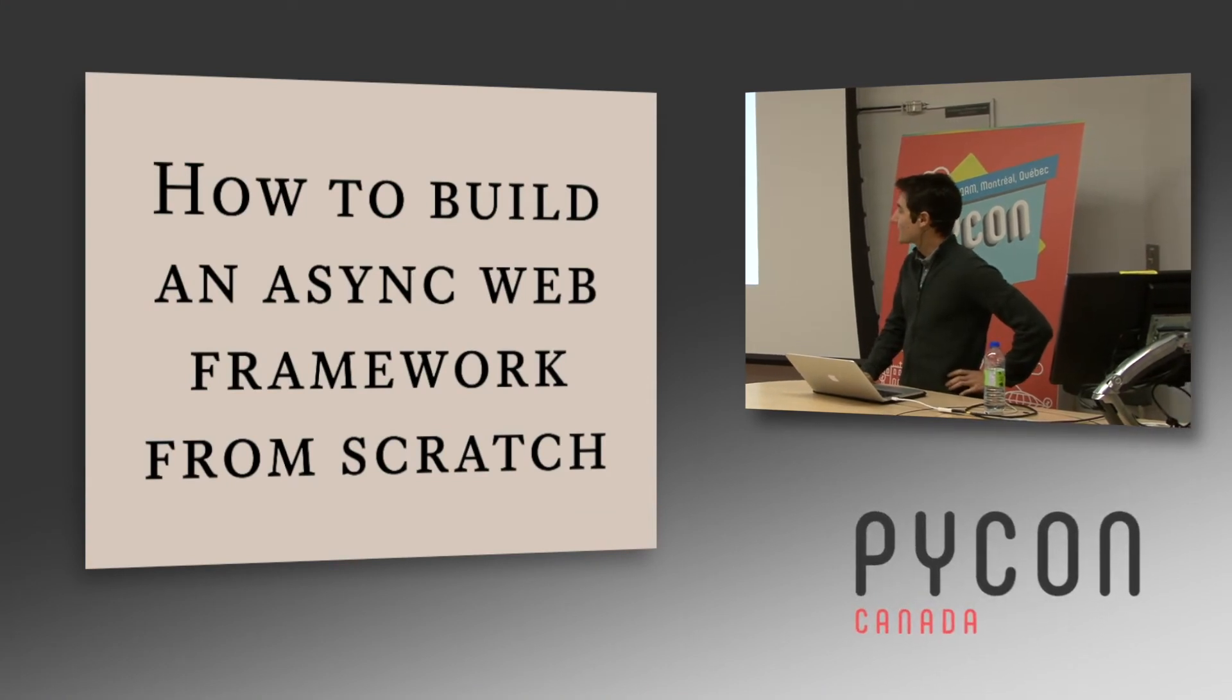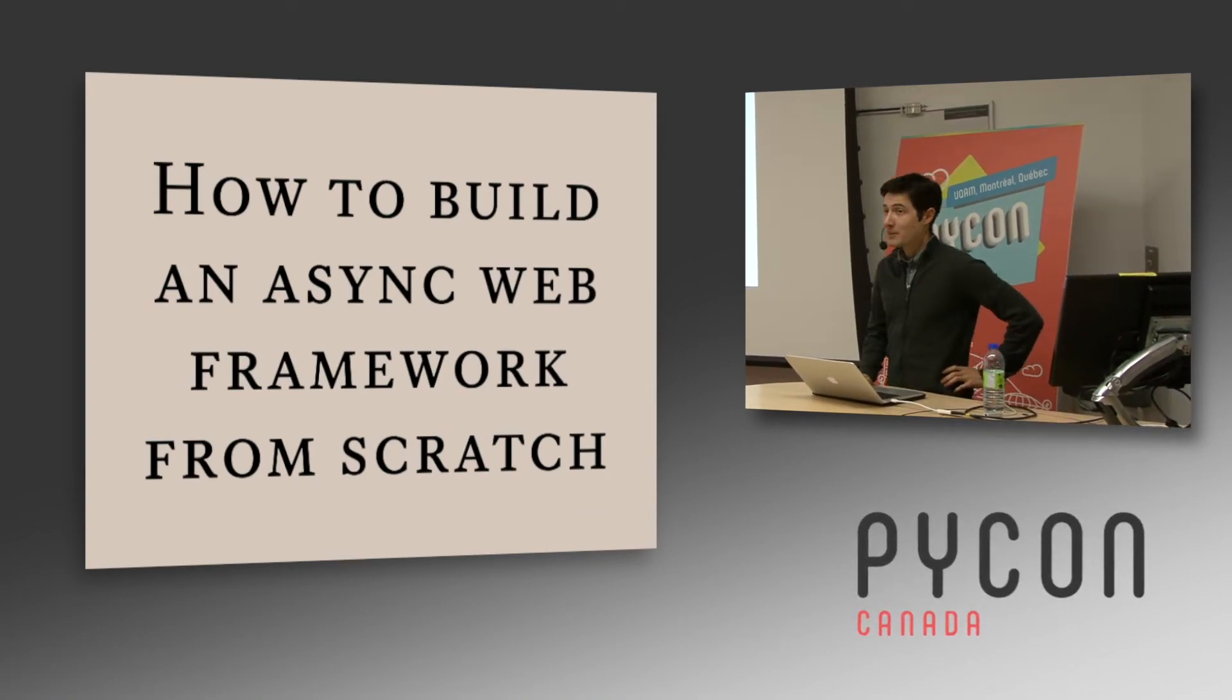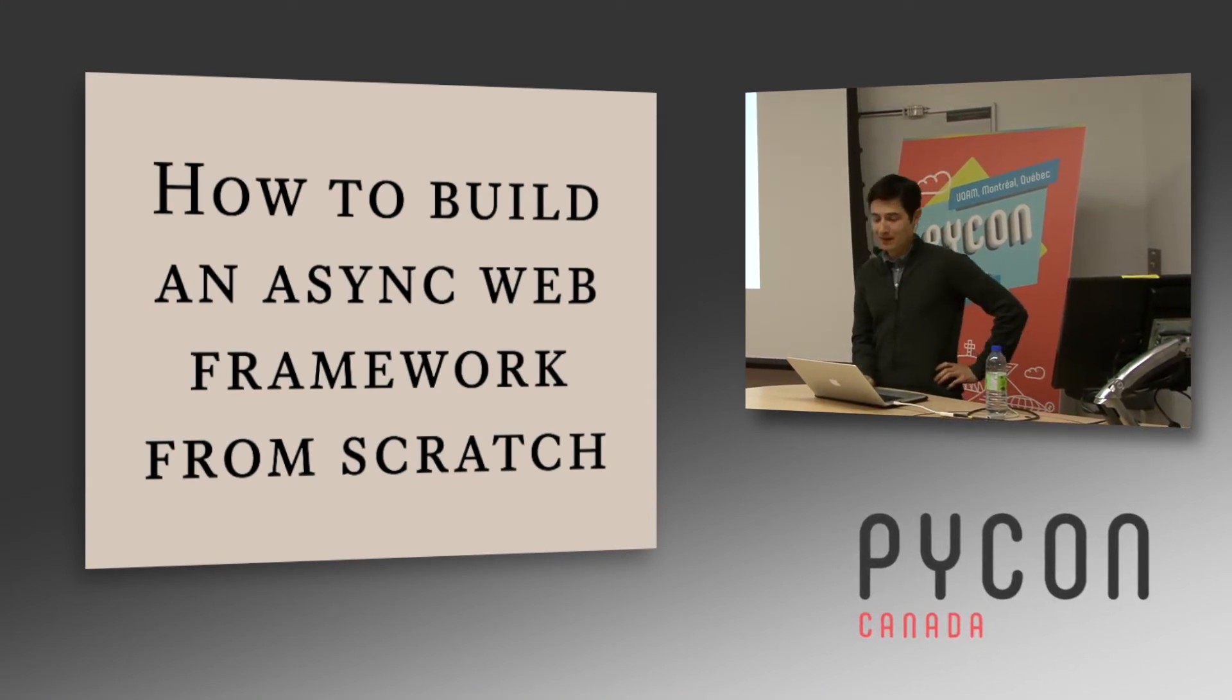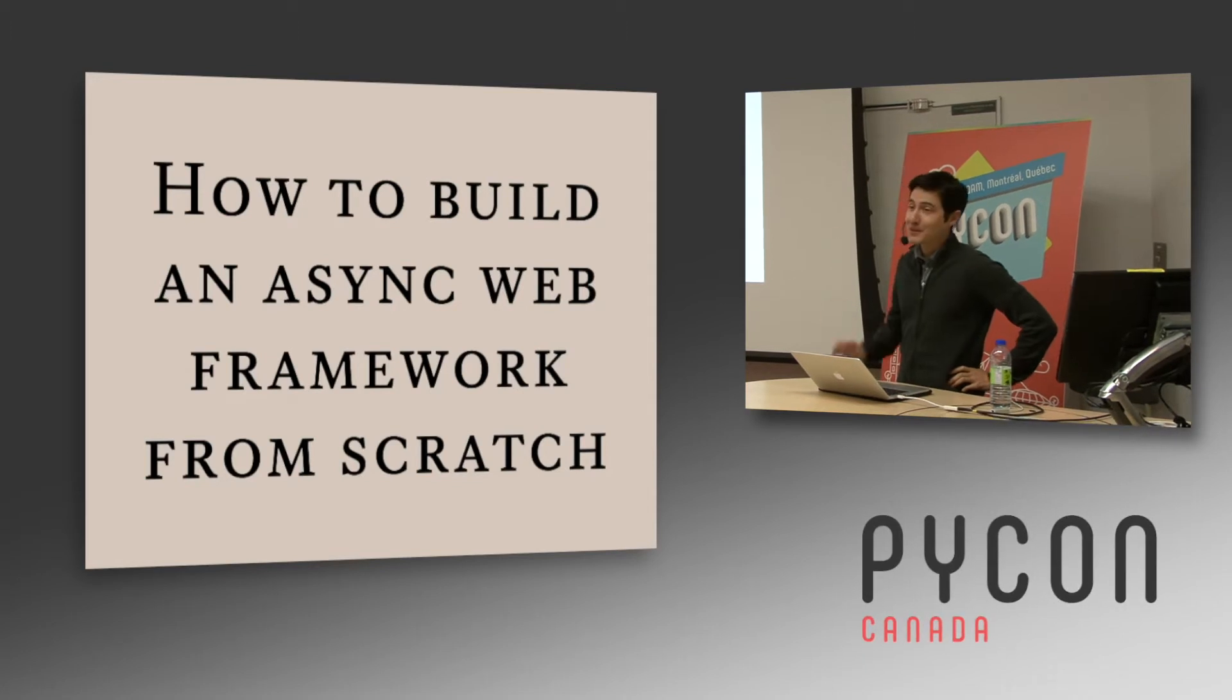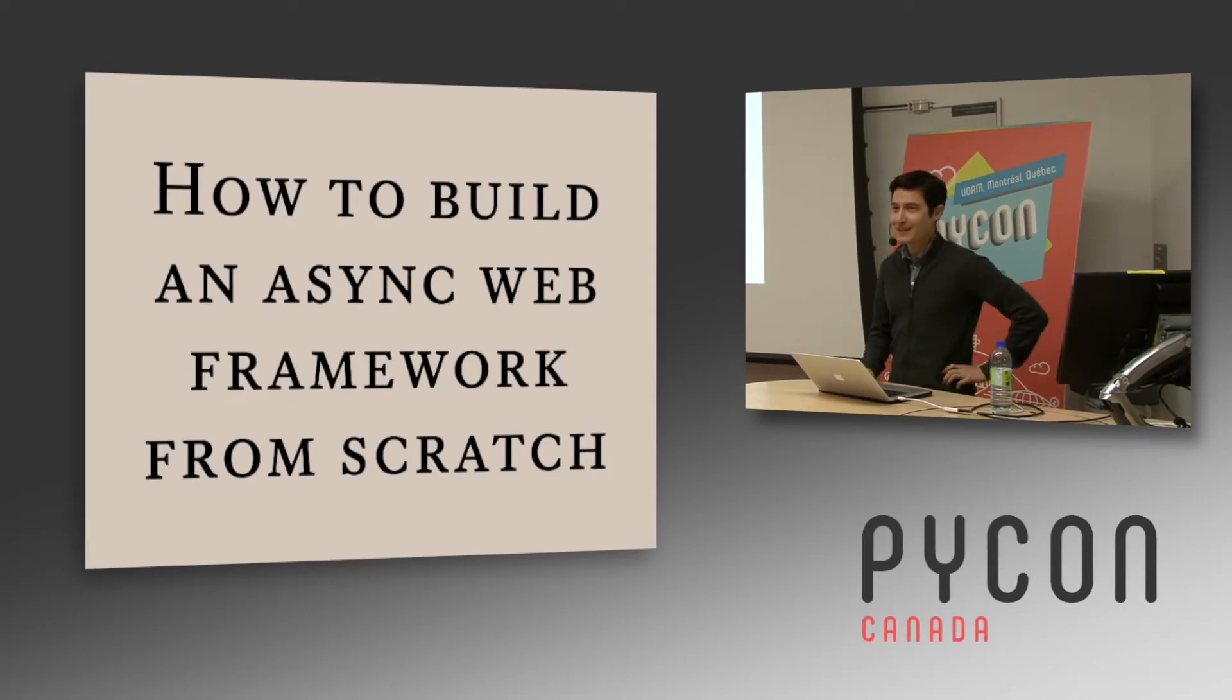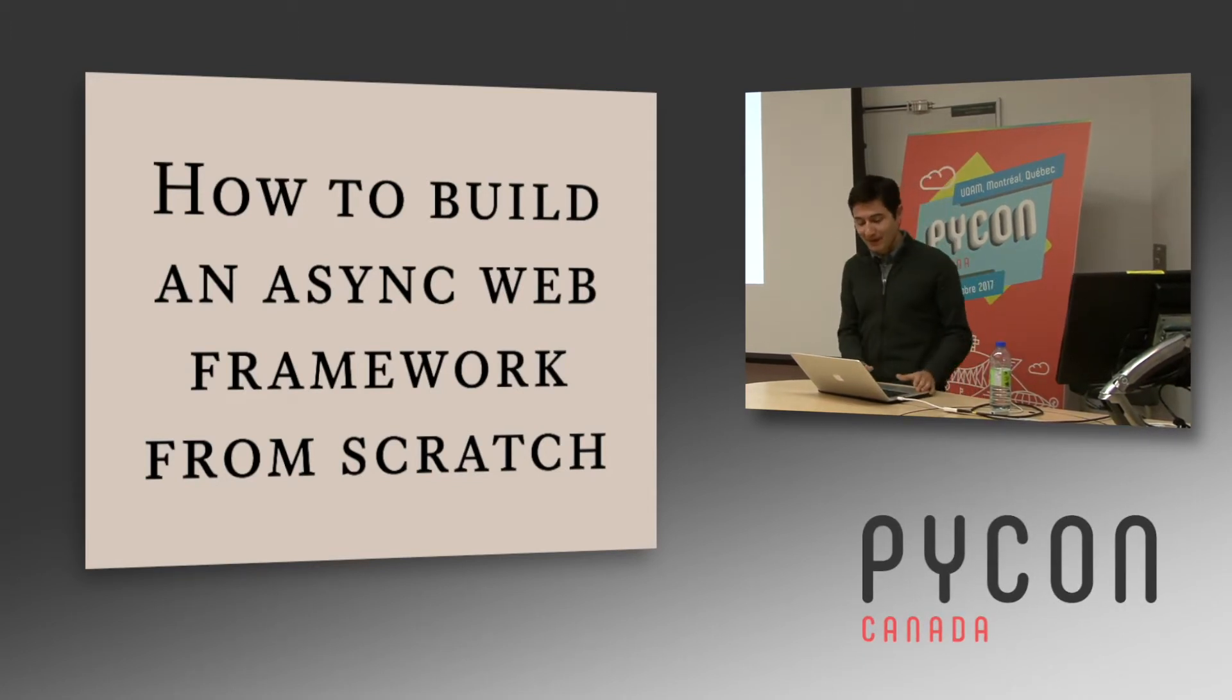So I talk about building your own framework and if you want to do that, maybe it can be inspirational.